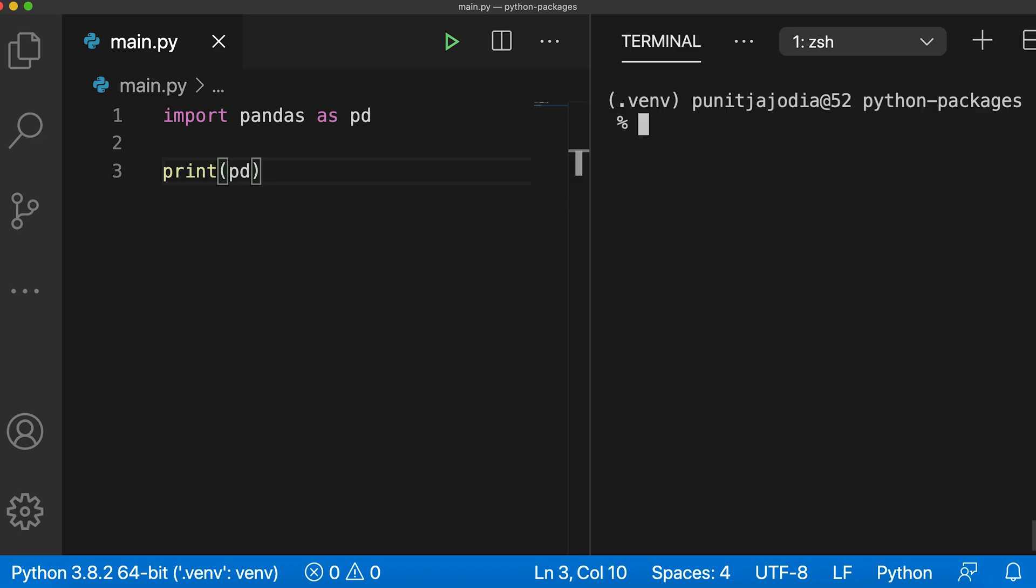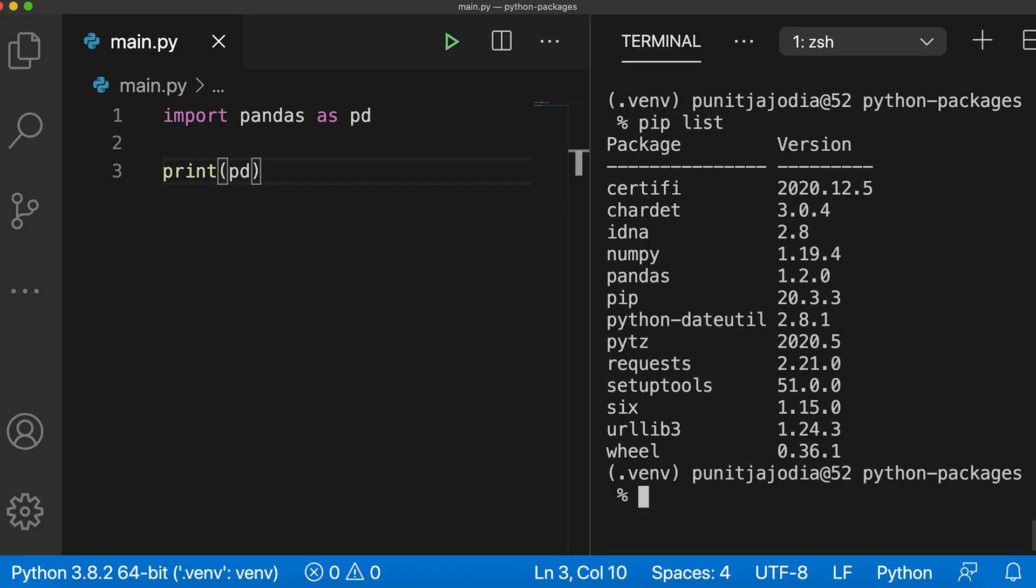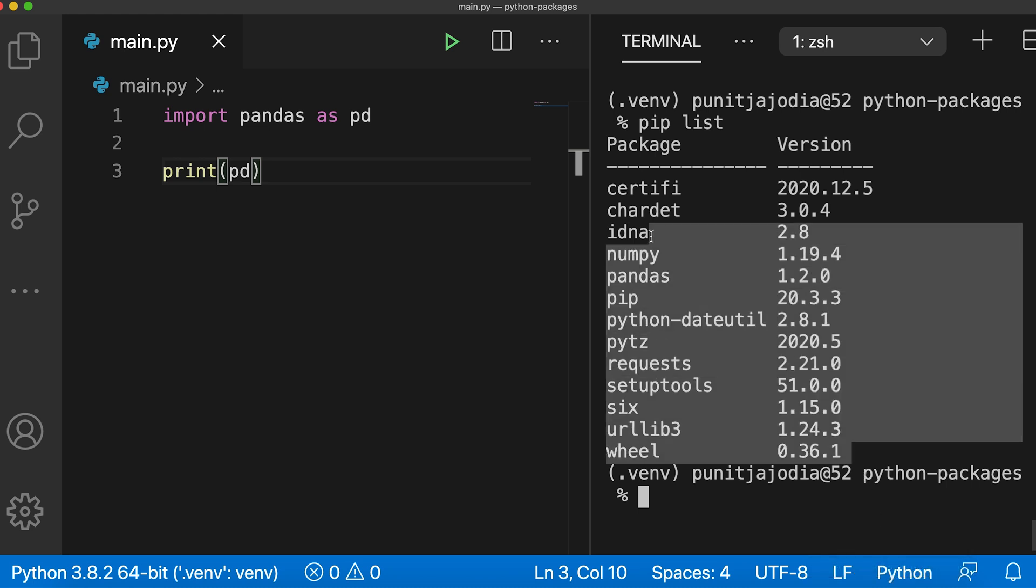If you want to list all the installed packages, you can use the pip list command. So in my terminal, I'll clear this out and I'll say pip list. As you can see, it printed out all the packages that I have installed on my computer.